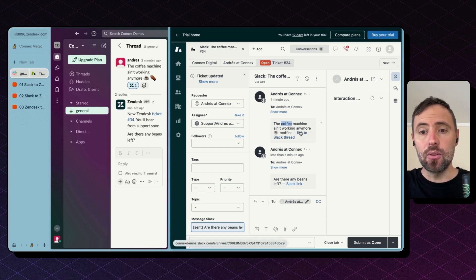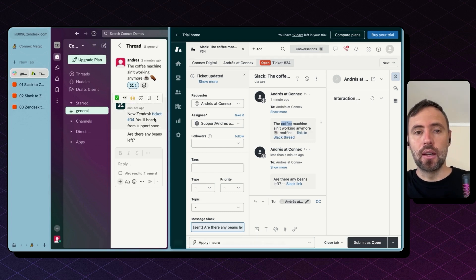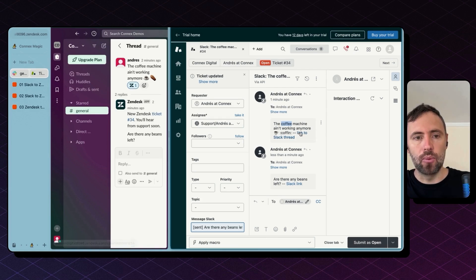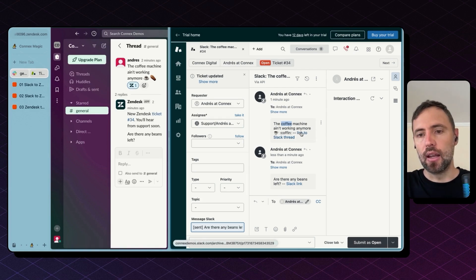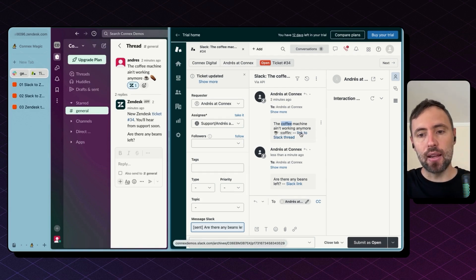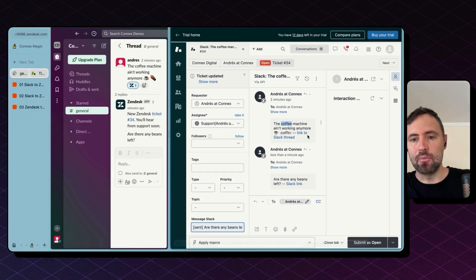And also I have links to the thread. So I can jump from Slack to Zendesk with this link and back from Zendesk to Slack clicking on any message link.